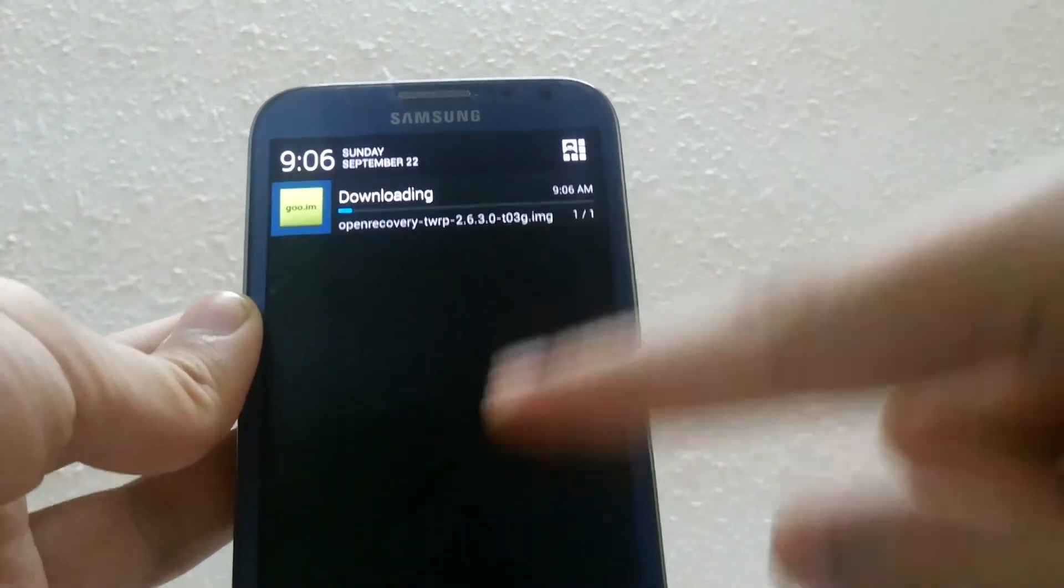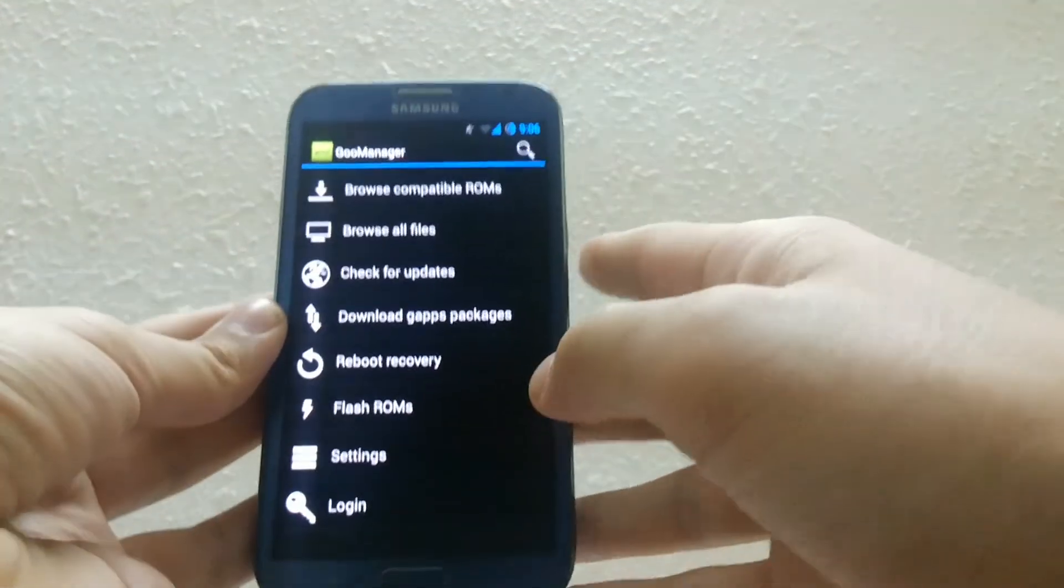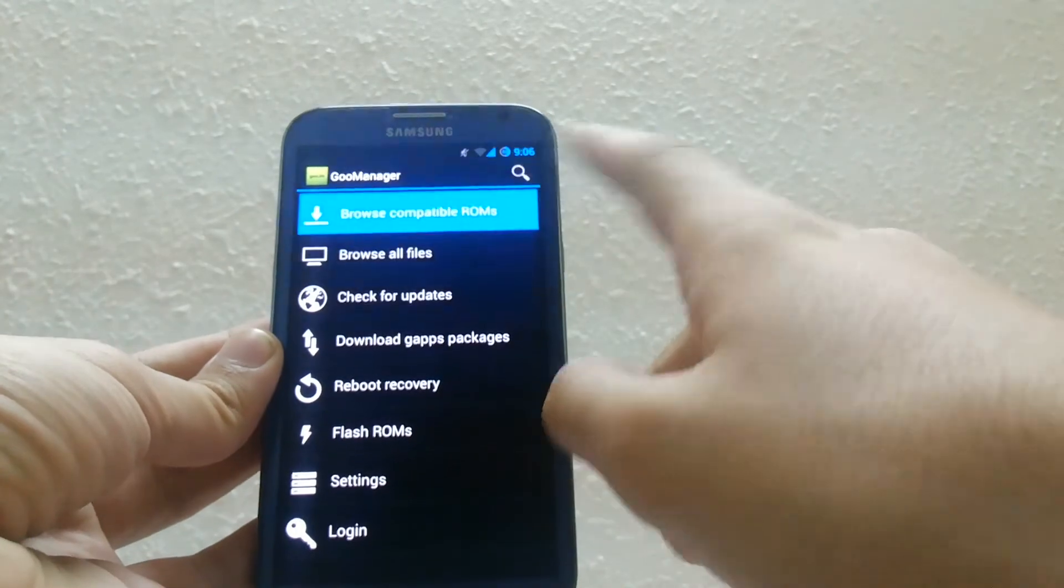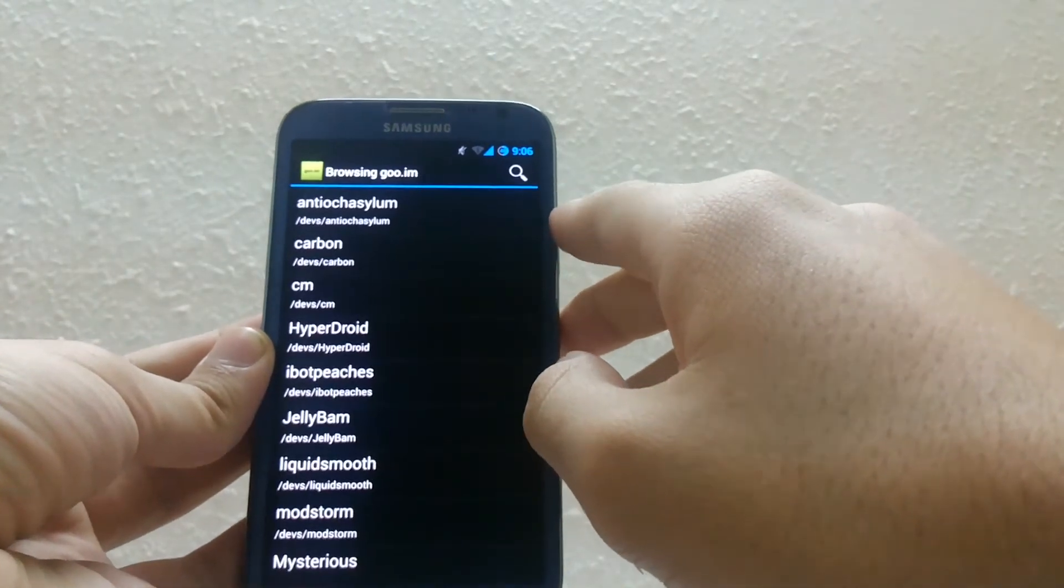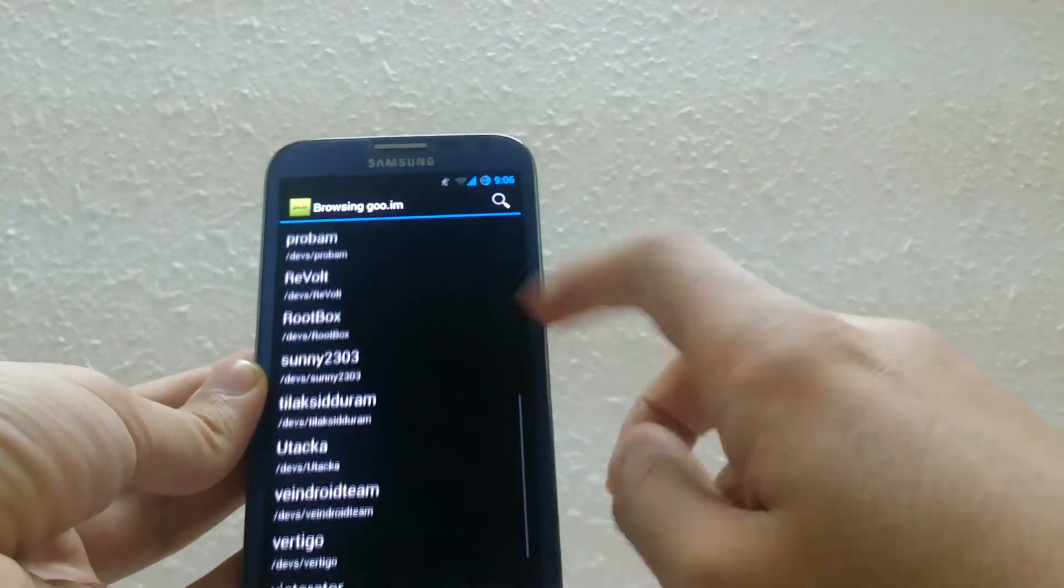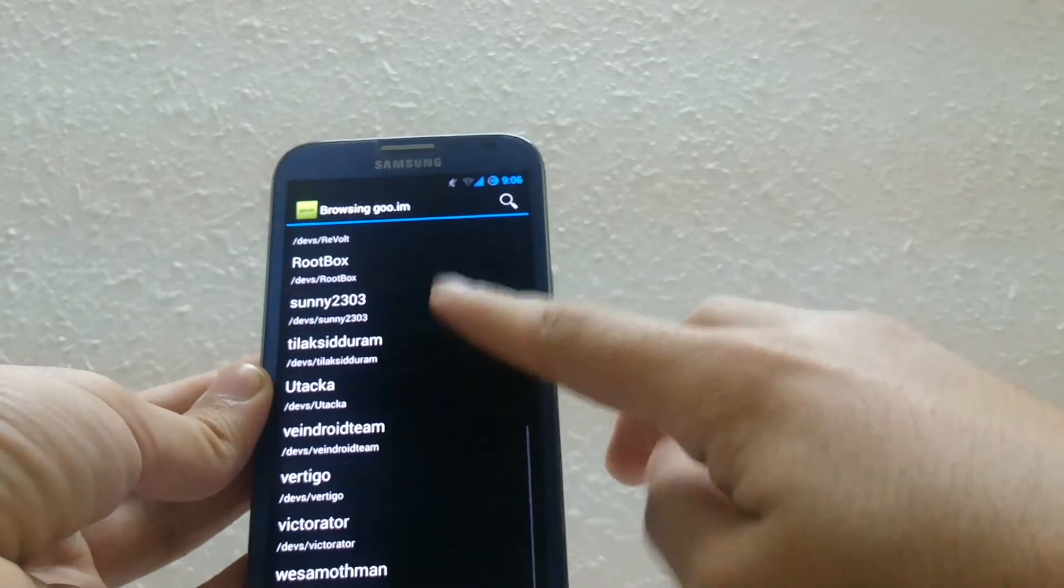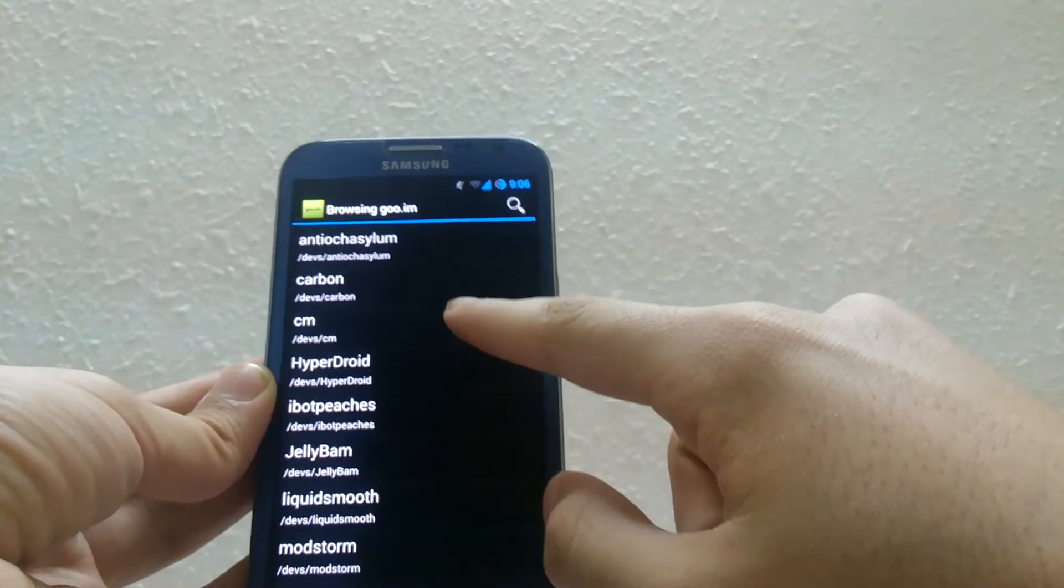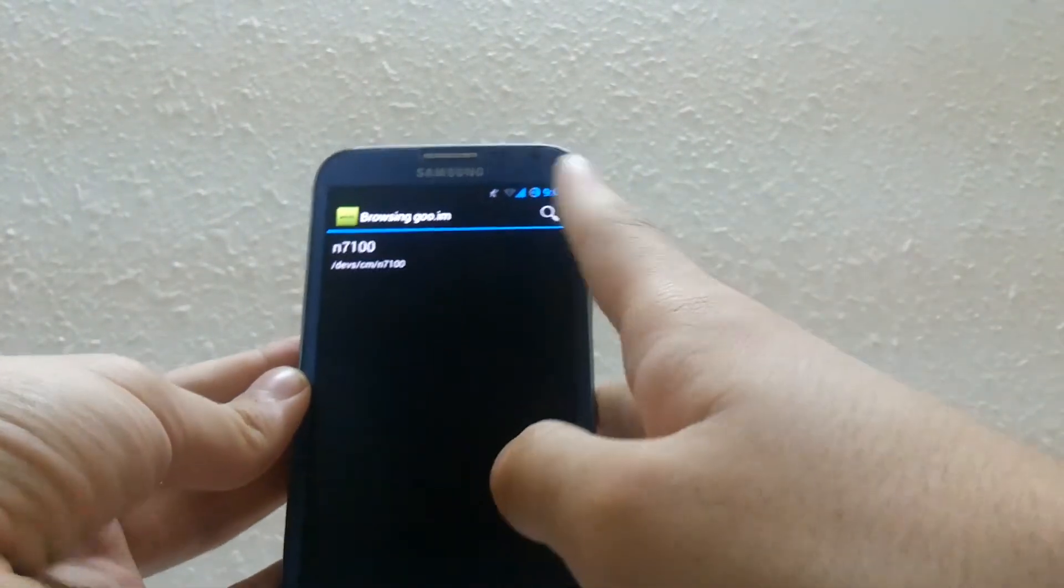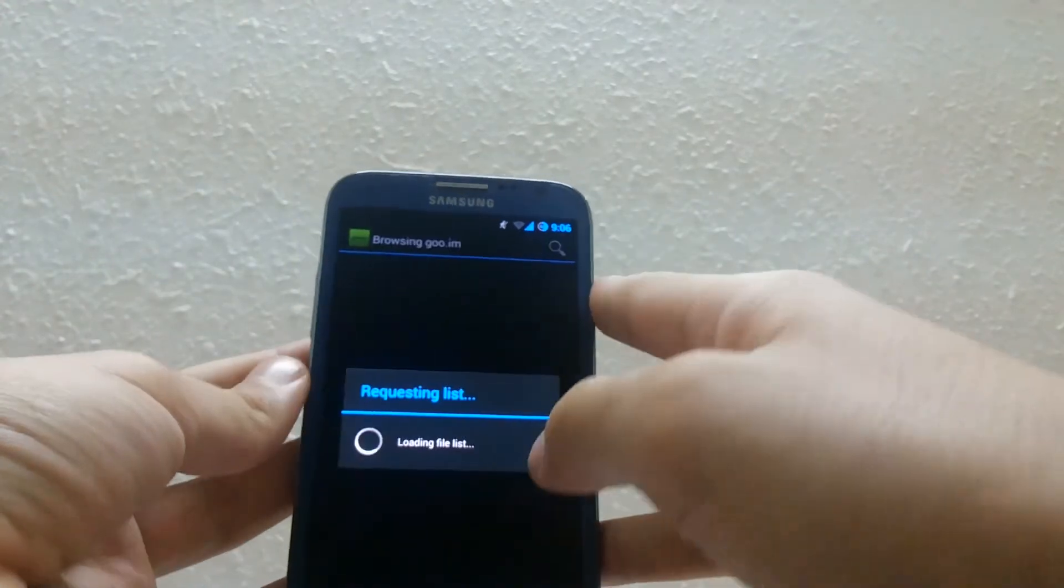Then click browse compatible roms to search for roms available for your device. There are a lot of choices for you, just pick what you want. I'll pick the Cyanogen mod for my device.